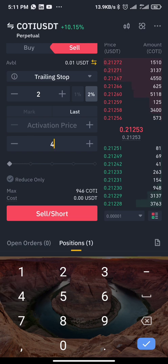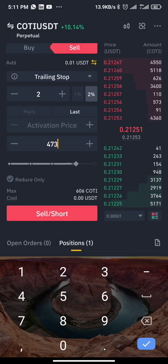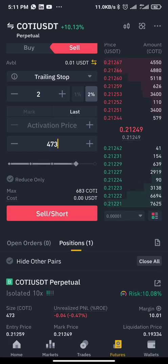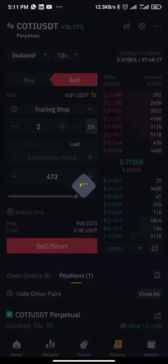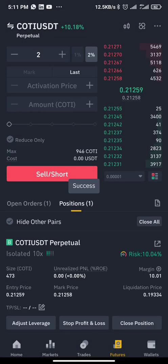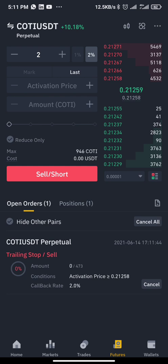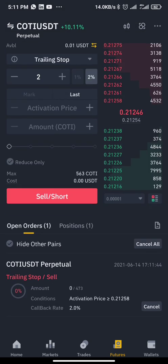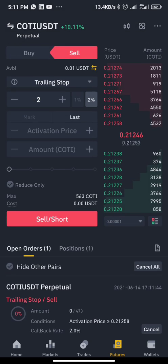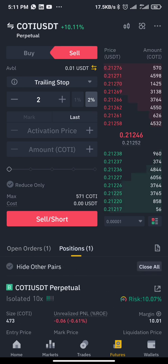I'll input 100 percent of my position size. The quantity I bought is 473, so I'll change the amount to 473 and then hit sell. You can see it in open orders with an activation price of 21258 — whenever price reaches 21258 it will activate.